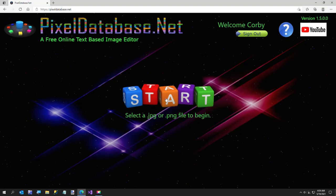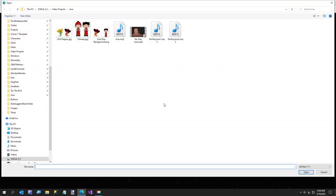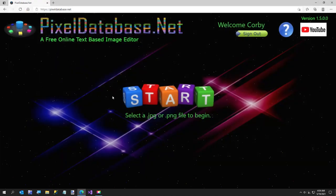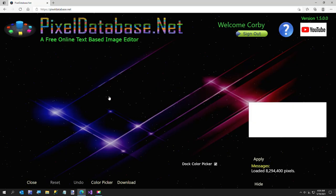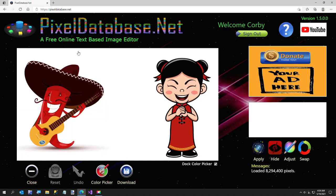Hi everybody. In today's short video, I'm going to show you how to easily remove a shadow from an image using my free site, Pixeldatabase.net. Here I've got this image and I want to remove the shadow from my little chili pepper character.